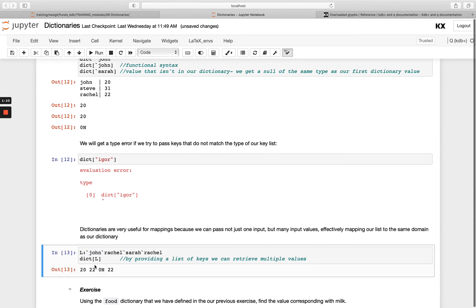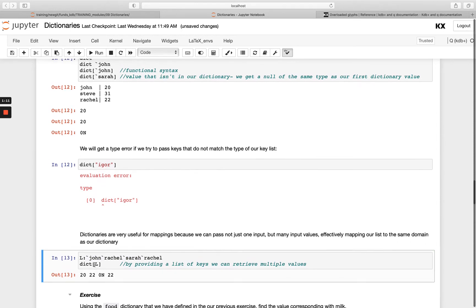You see I get the values returned and I'm calling Rachel twice here, so I get 22 returned twice, 20 for John and then null for Sarah as she doesn't exist in the dictionary.